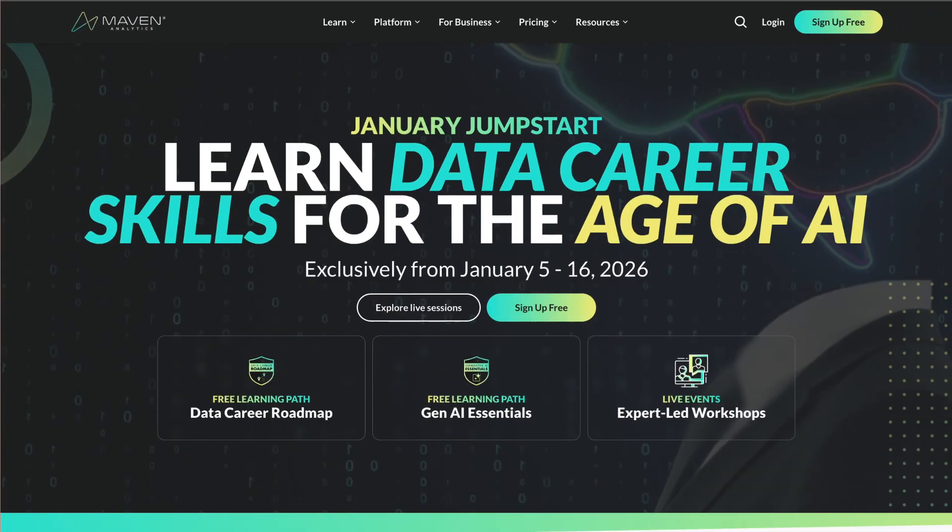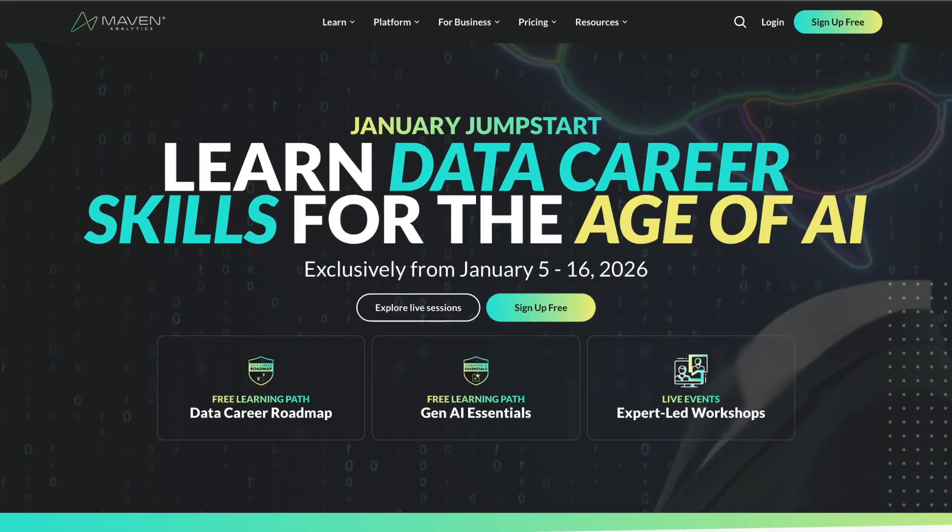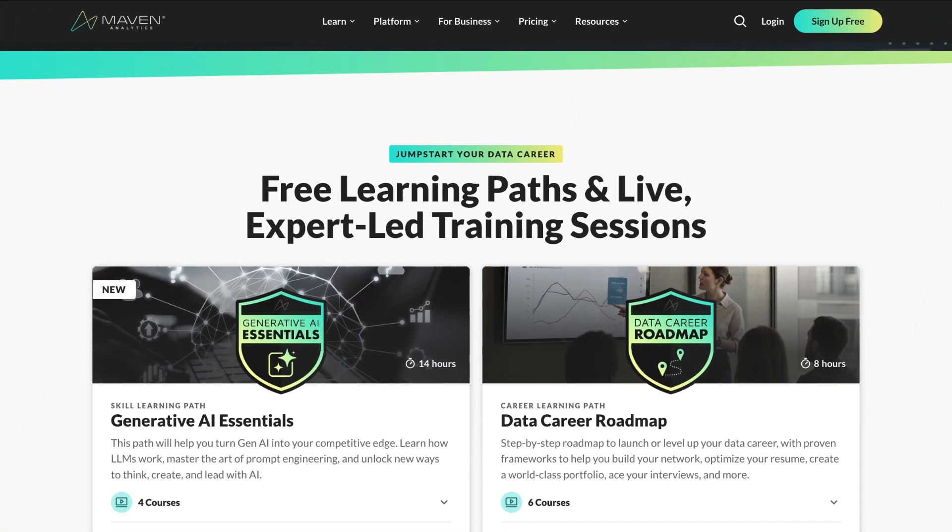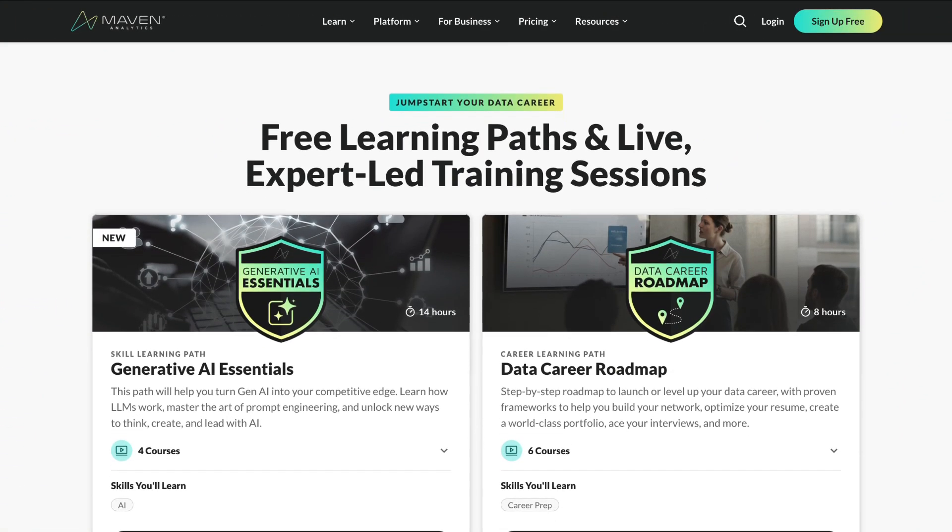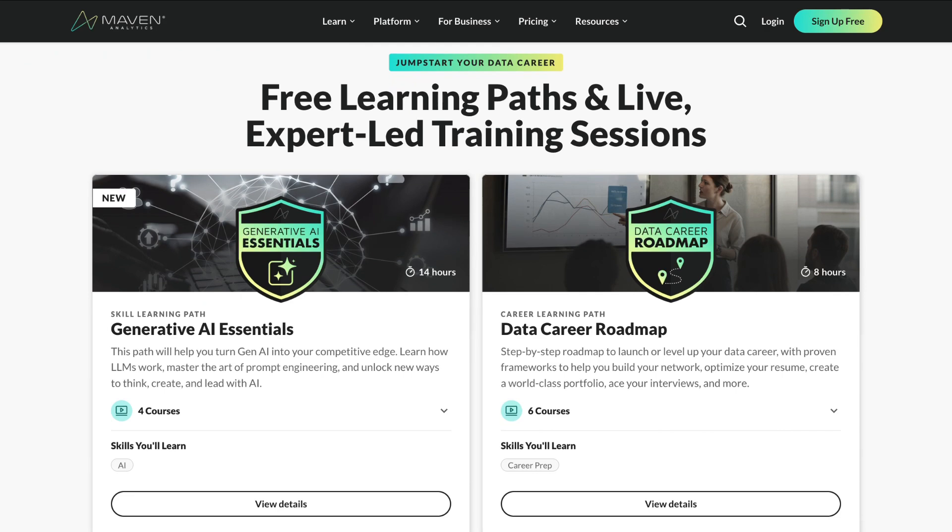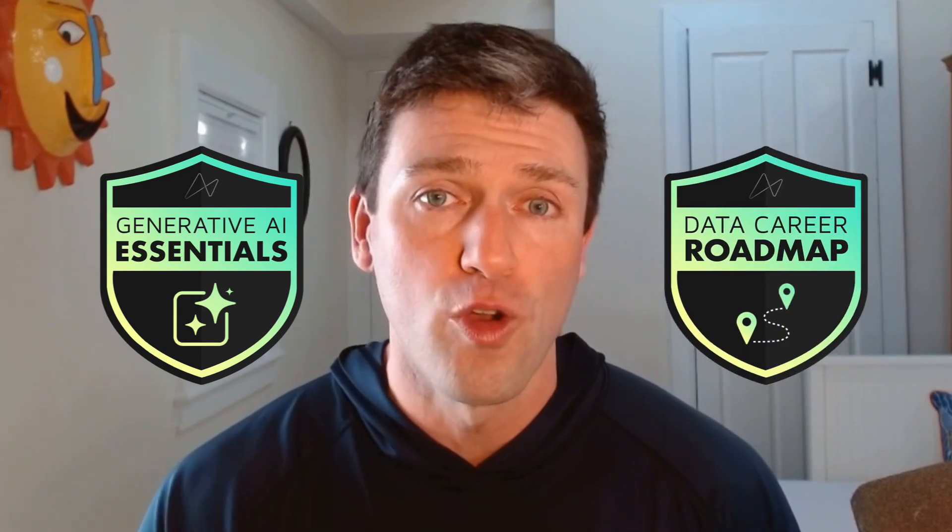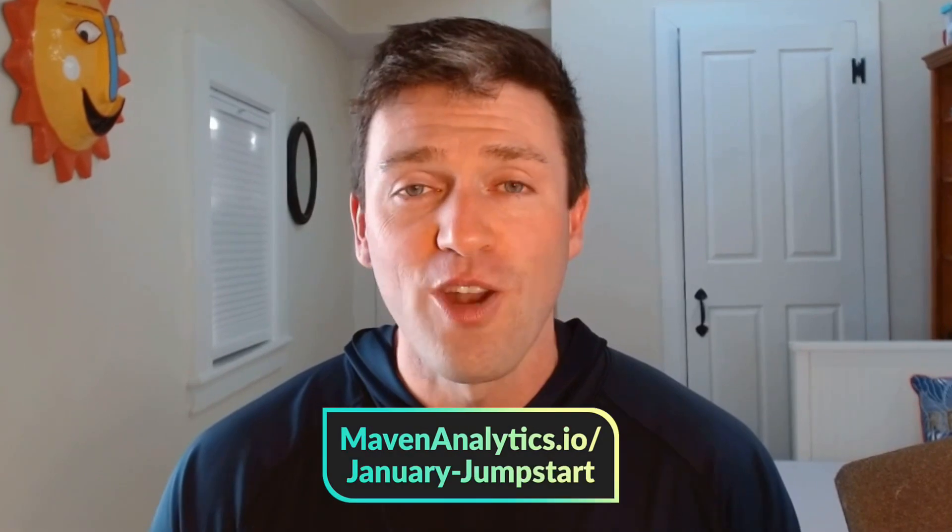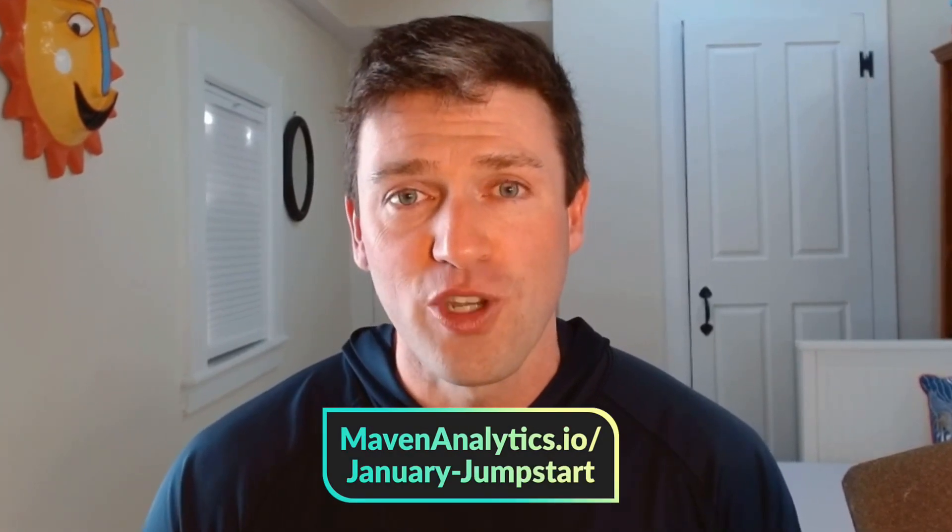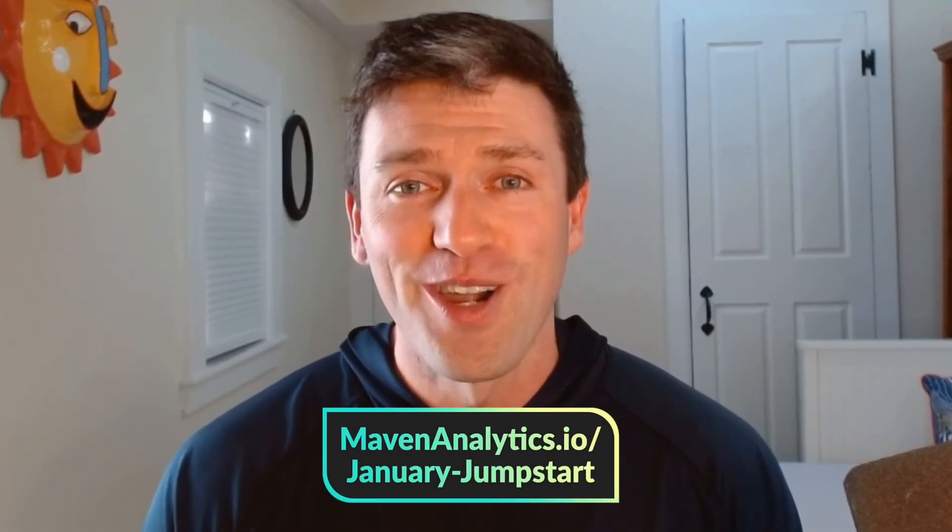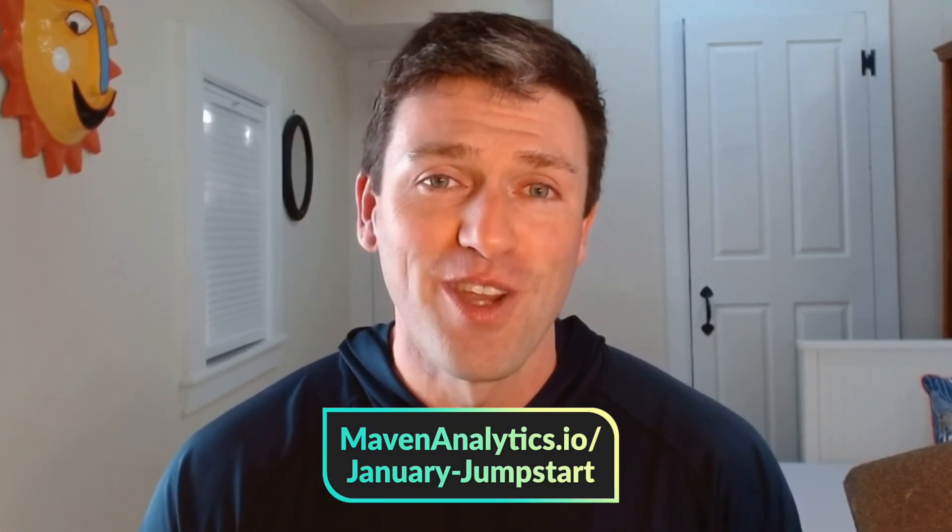Hope you're enjoying this video. Just wanted to pop in and make sure you don't miss out this video on Maven Analytics free January Jumpstart event. From January 5th to January 16th, you can take advantage of two of our most popular learning paths completely free. That's our Generative AI Essentials path, and our Data Career Roadmap path. You can take your data and AI skills to the next level. Registration is open for live events, and you'll get free access to all of these courses. You can get all the details at the link in the description, and I hope to see you there. All right, let's get back to the video.